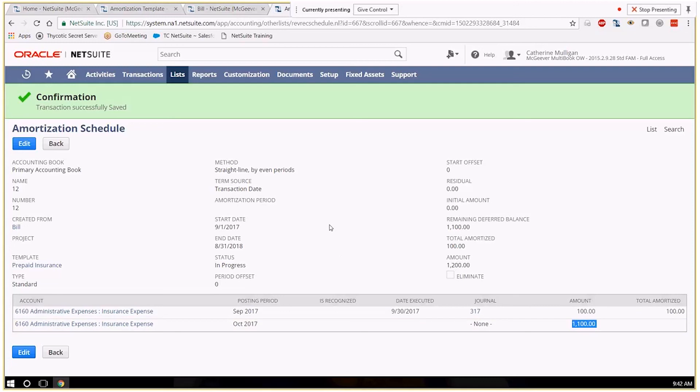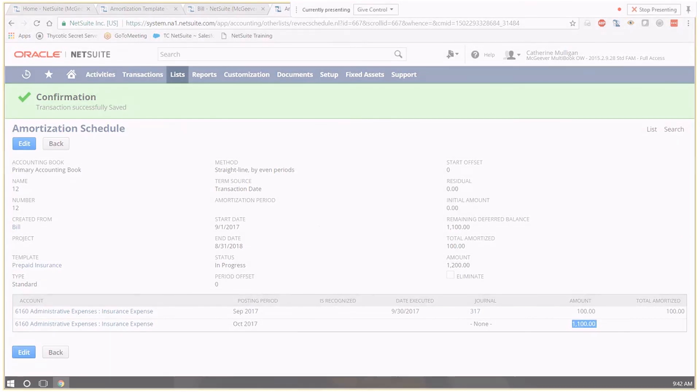And that is the amortization functionality in NetSuite. As always if you have questions our team is here to help click on the link below to get in touch.